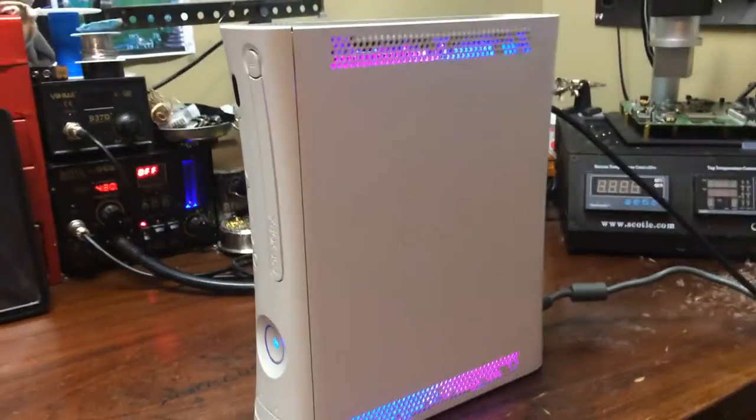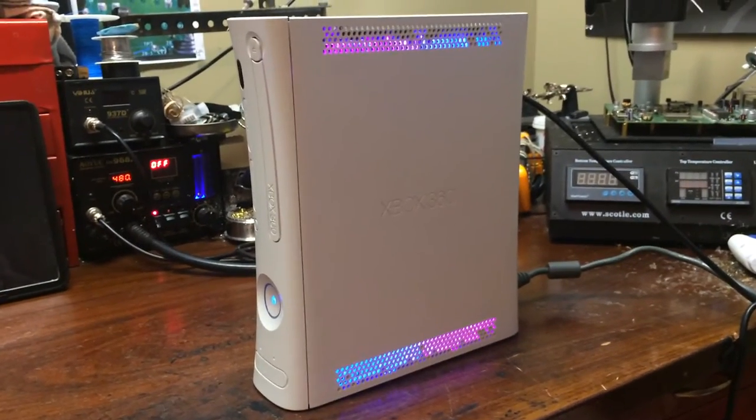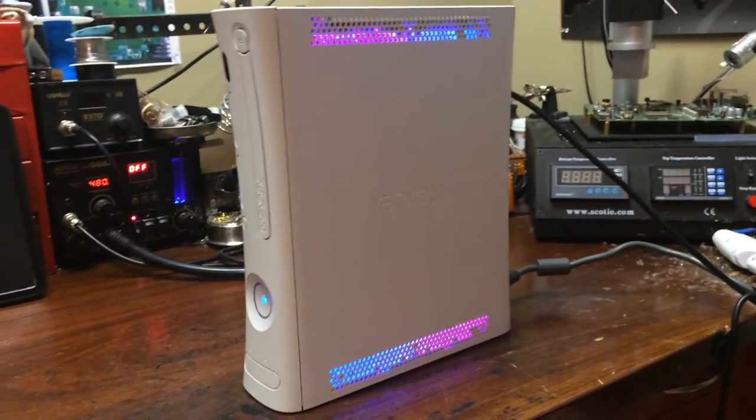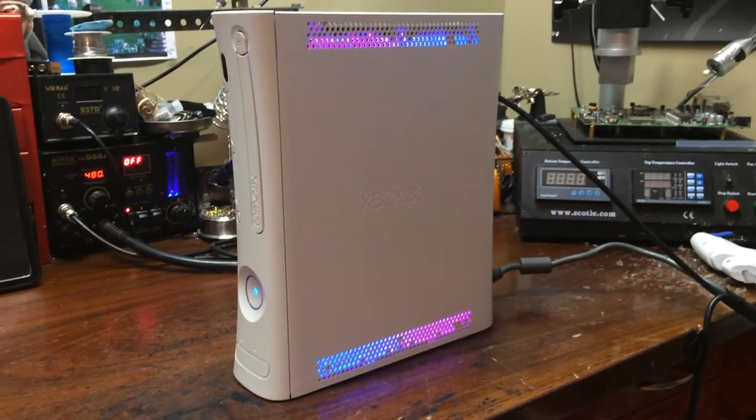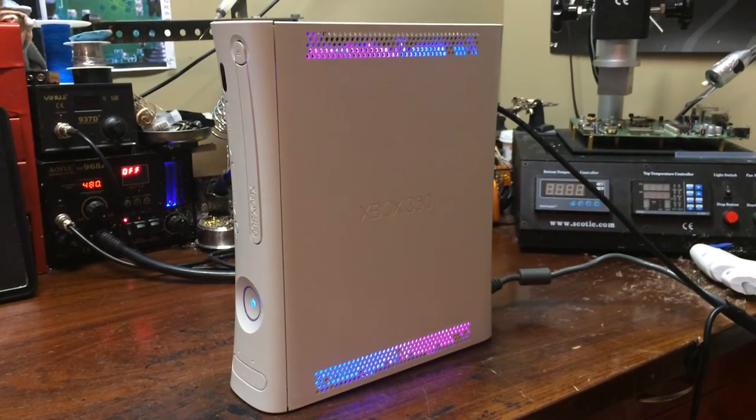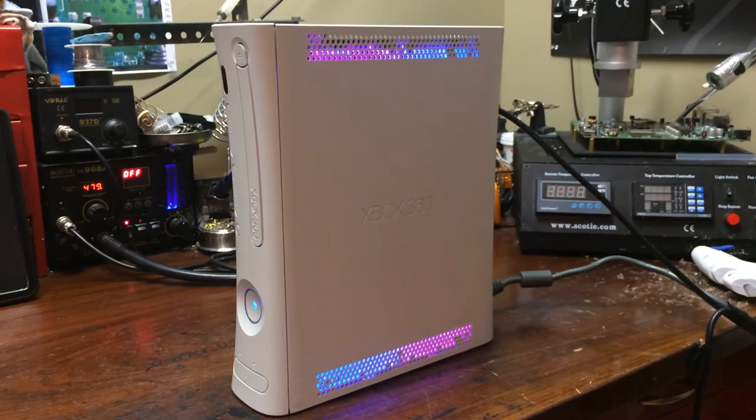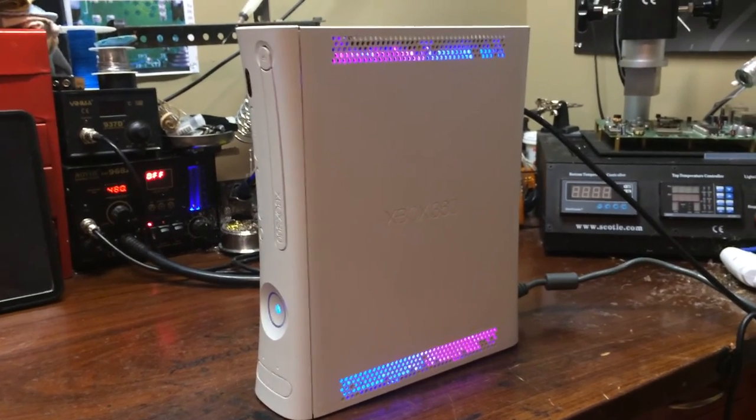See ya guys. That's RGH 1.2 for ya. And then this awesome Jasper with pink and blue LEDs. It looks awesome.